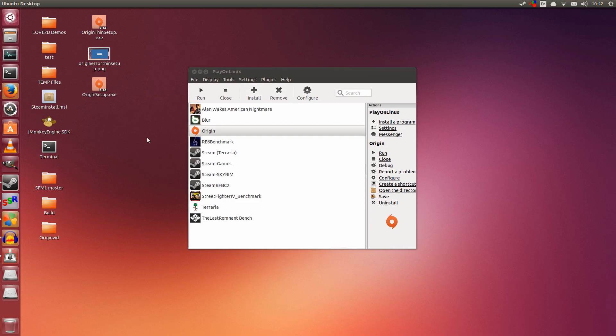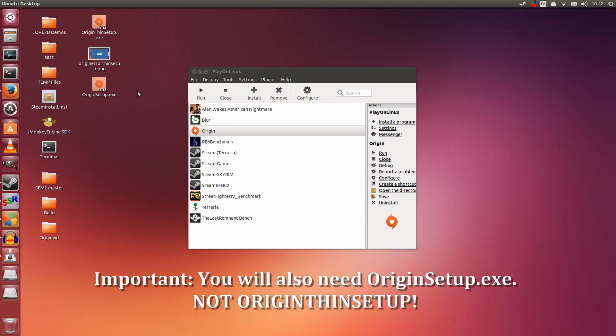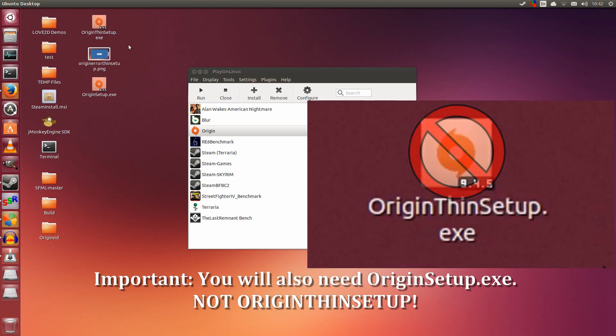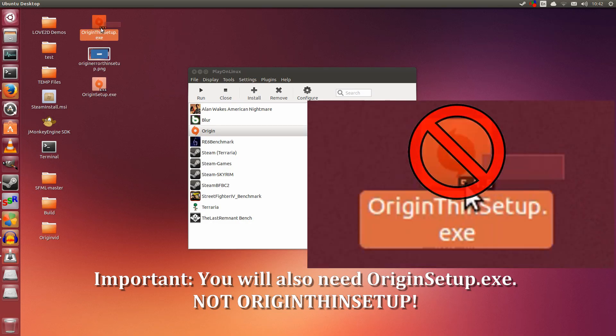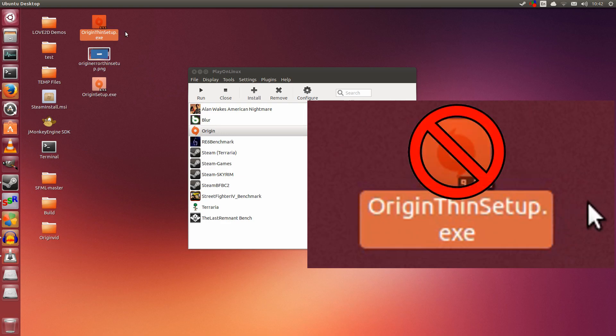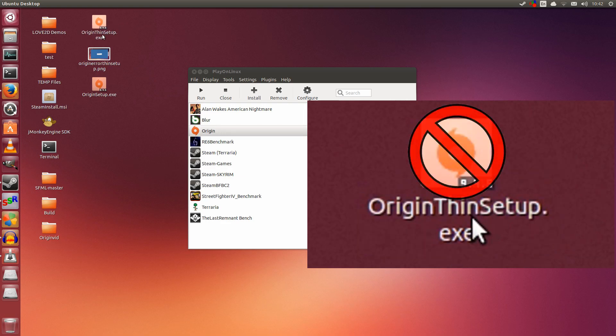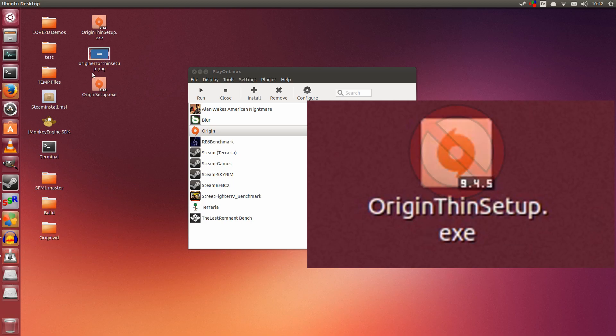The second part is that you're going to need the Origin setup.exe. This is very important. Origin ThinSetup, the usual download, does not work. No matter how many times you try to install this, it will not work.